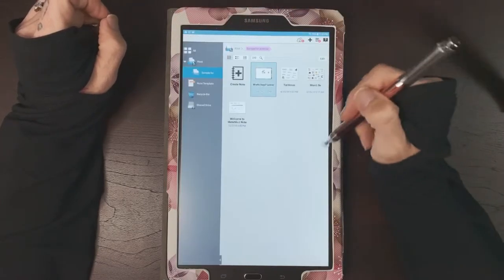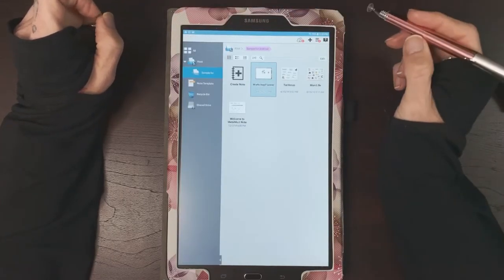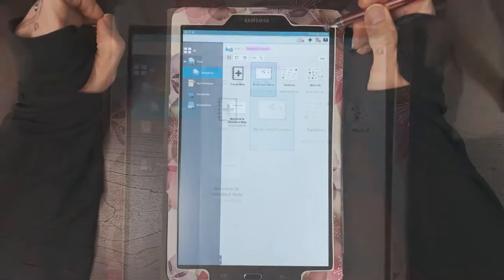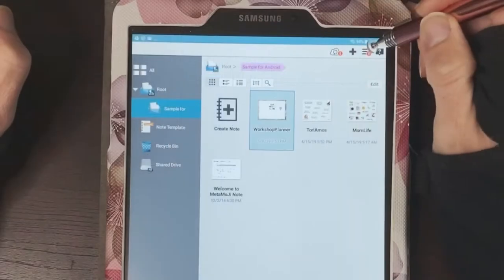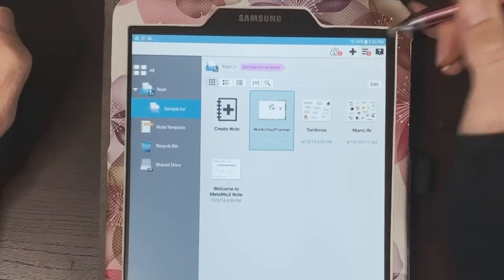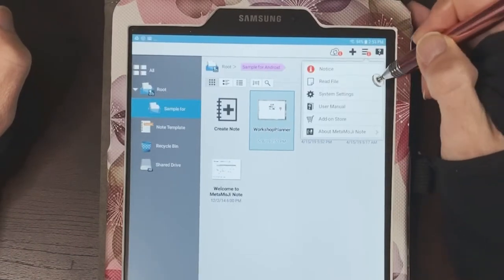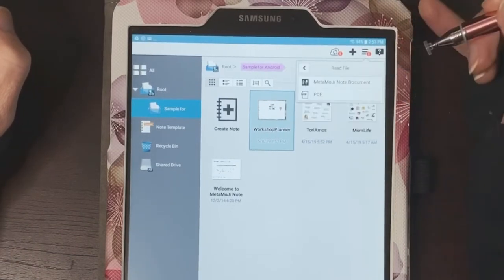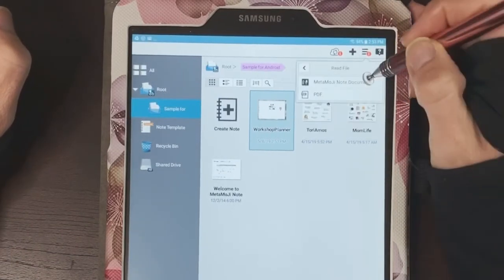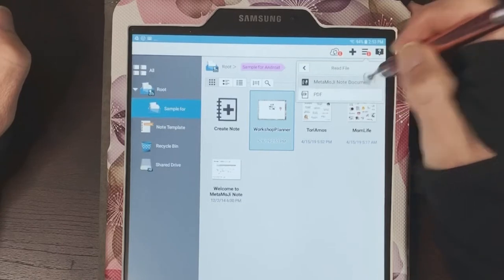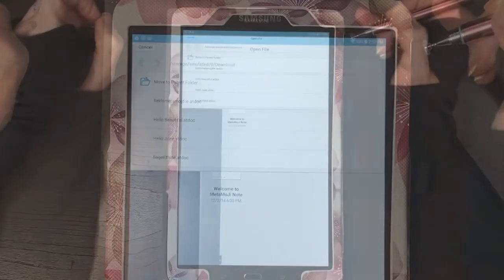I'm going to make sure that you're on this page here, and then you're going to tap the three lines, read file, Metamoji note document.